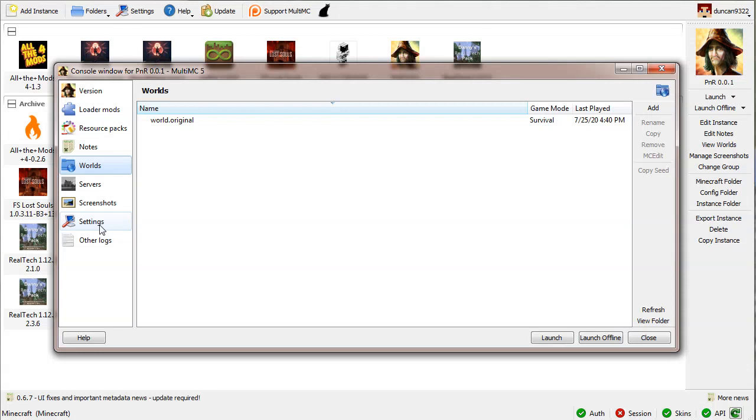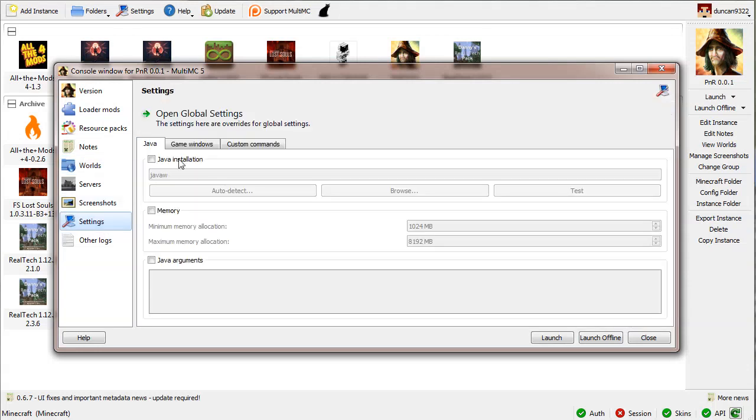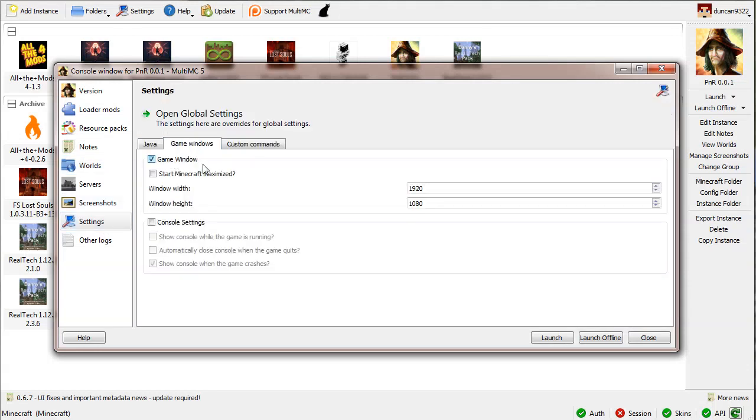Settings - the only thing I can change is the game window. I'm going to change this to 1280 by 720, which fits this window, and then launch it.